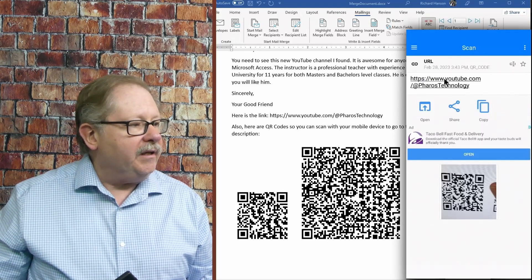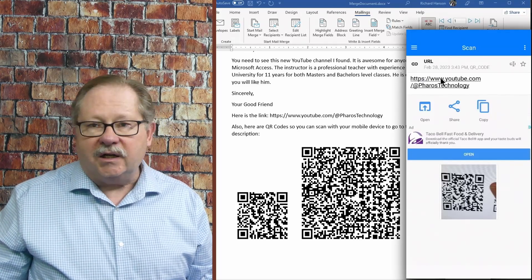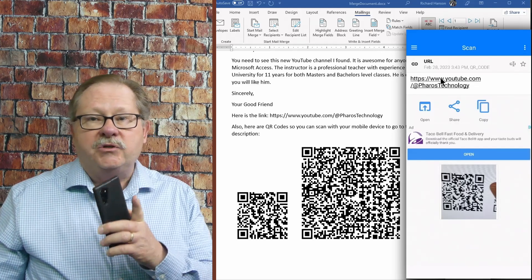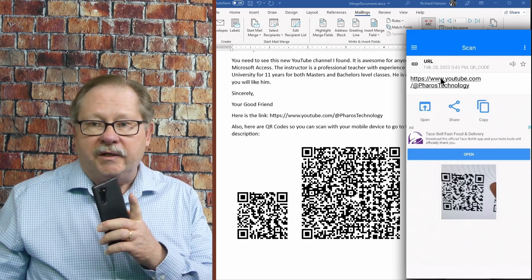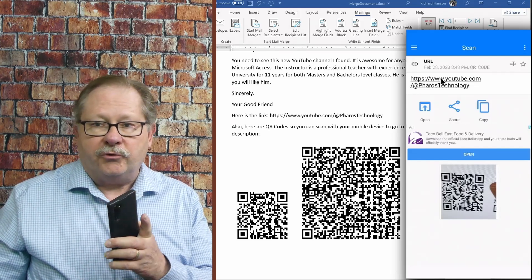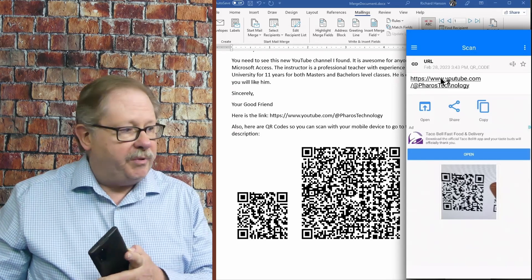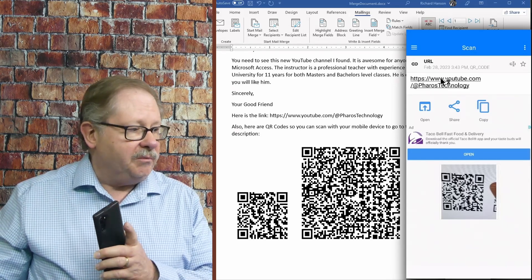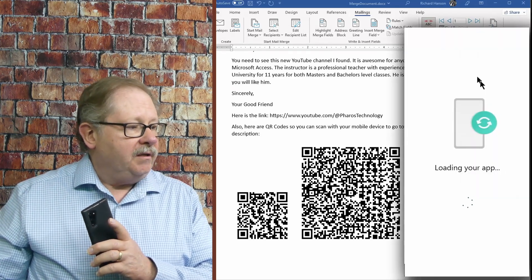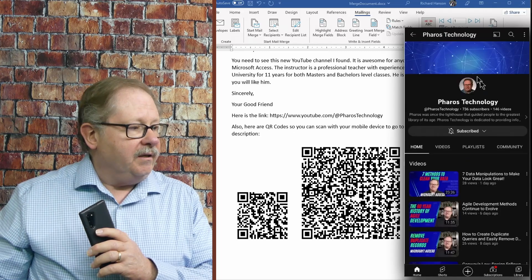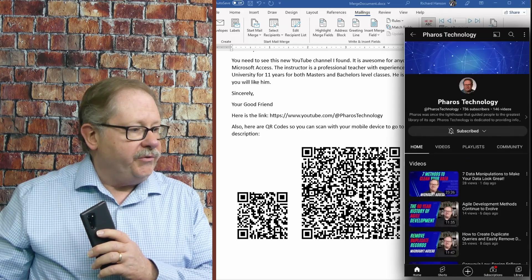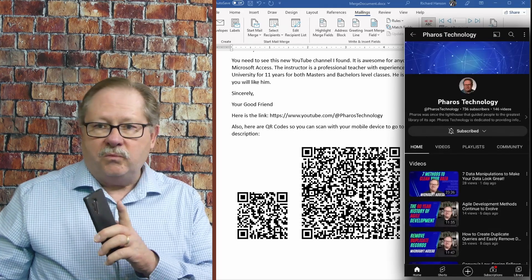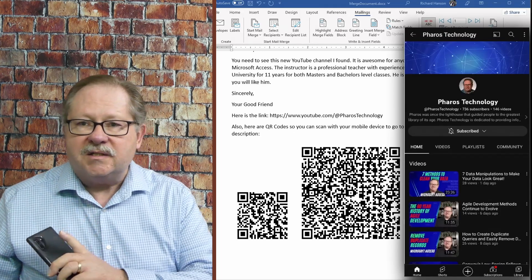And you see that it says YouTube at Pharos Technology. And if I double click on this, it should take me to my home page for the Pharos Technology YouTube page. So if I double click and there it is, there it is.